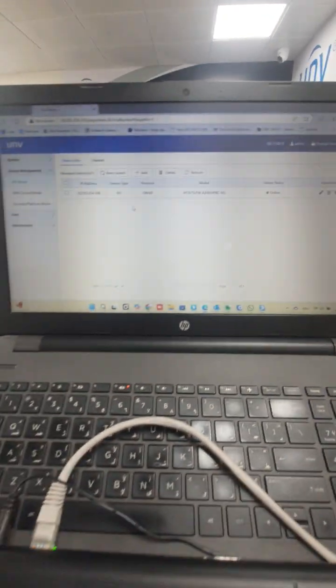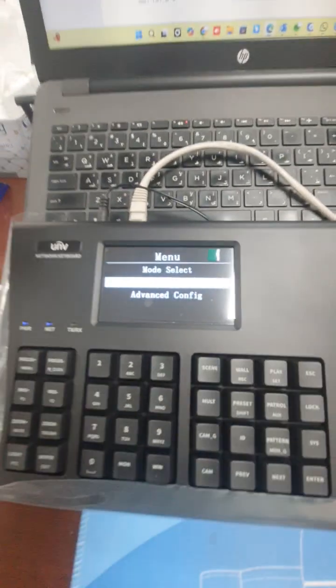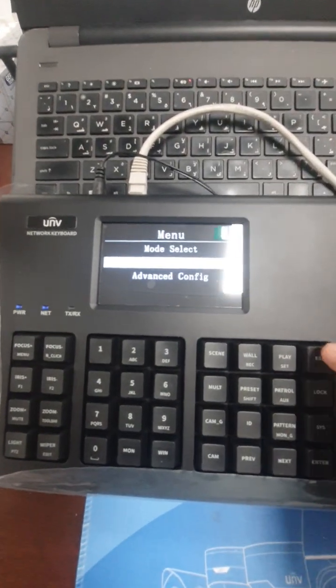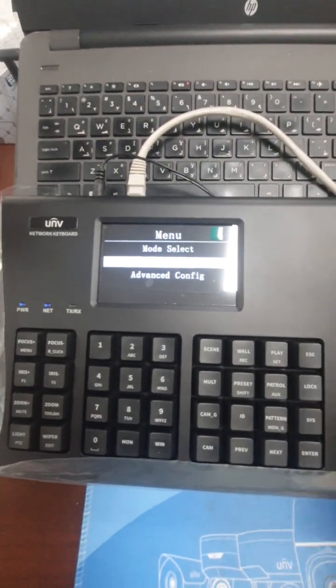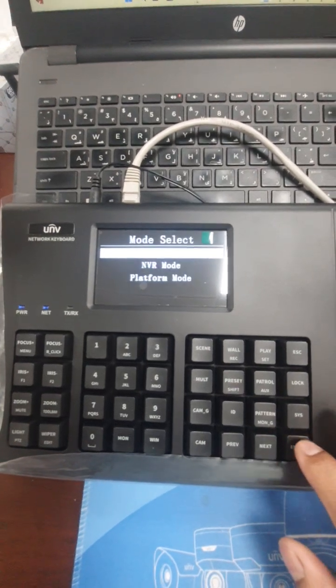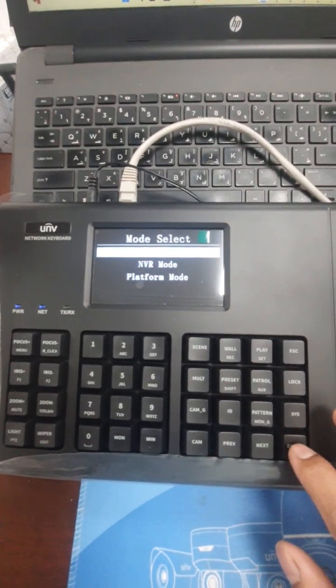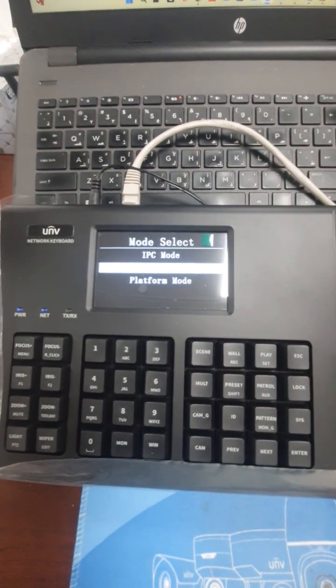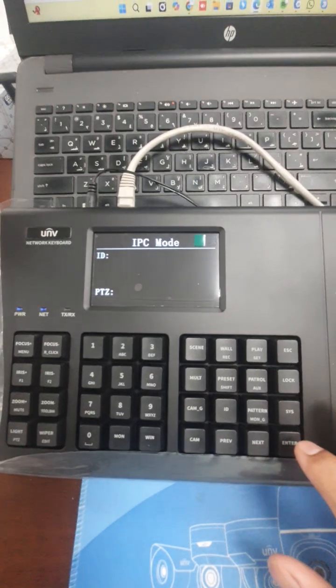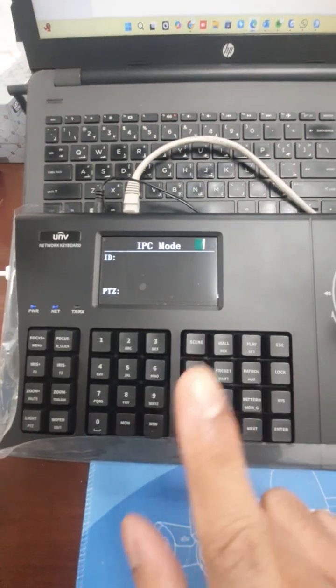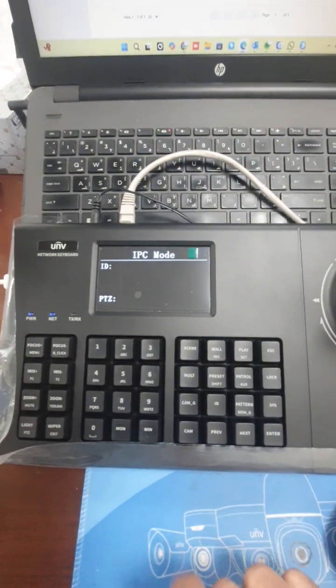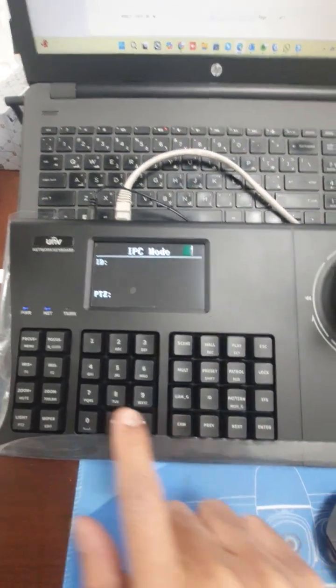After that, go to the keyboard and go to mode selection and press enter. Then you will see IPC mode. Select IPC mode. Here I have one camera, so ID is number one. You have to press one and then press ID.